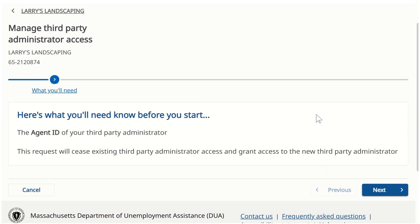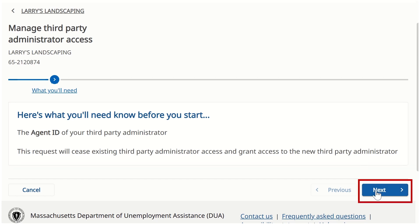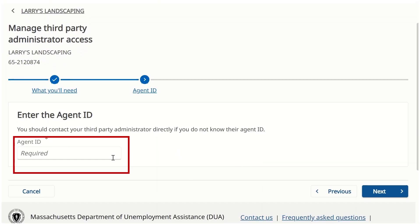When we do so, we are brought to the Manage Third-Party Administrator access request. The first step explains the information we will need in order to complete the request. Today, we will need the agent ID of our third-party administrator. To proceed, we will click the Next button. In the next step, we must key in the agent ID, which I will do now.